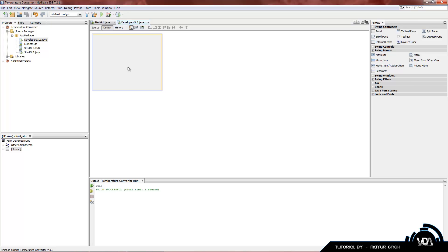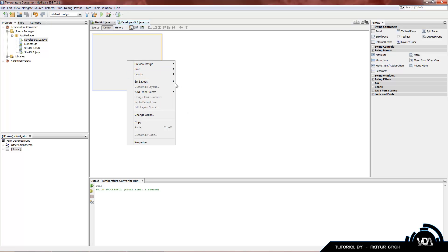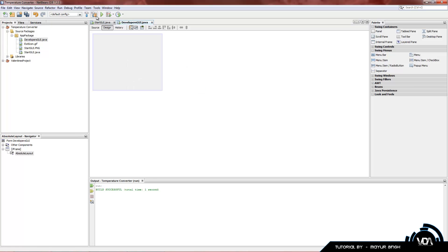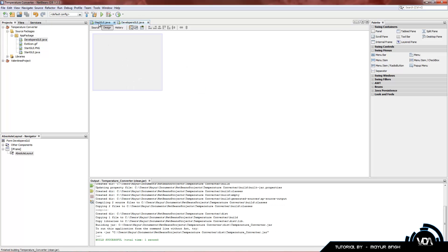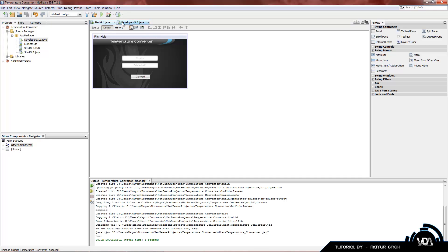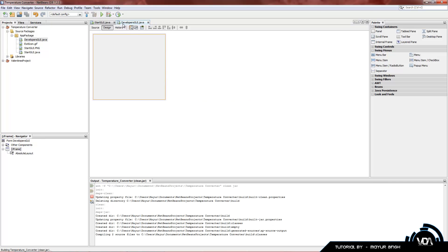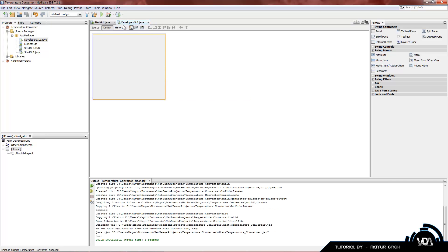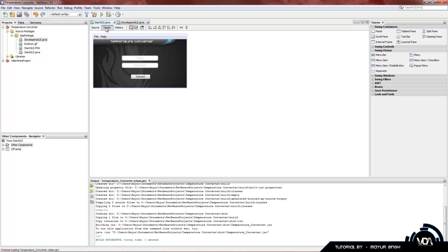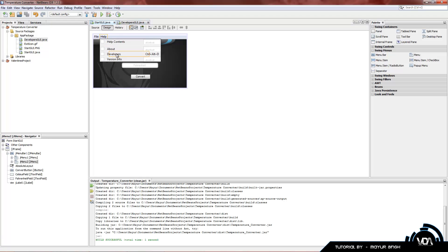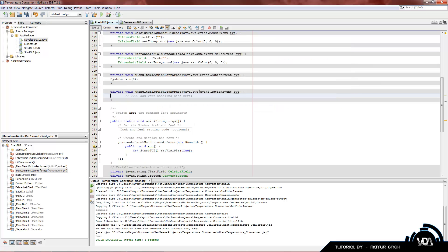I basically just did the basic layout that I always do — if you follow my first tutorial you'll find out exactly what that is. Now we want to link up this GUI with the main GUI. Keep in mind the name of this GUI: we named it DevelopersGUI. So let's go into our main form, go to Help, and double-click on the Developers menu item to get into the source code.